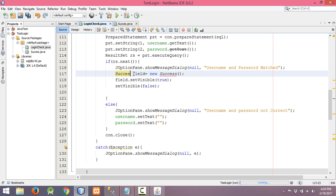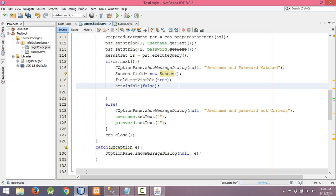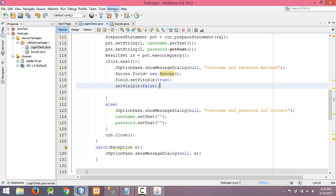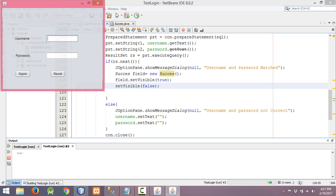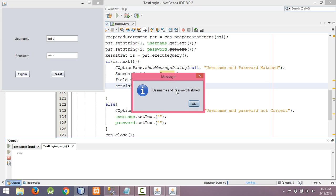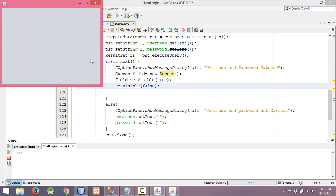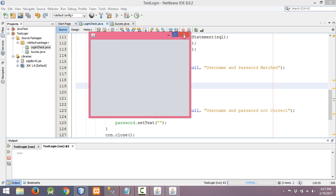I spelled it wrong here — it should be 'Success' — make it the same or fix it in either place. Let me run this once more. Username and password match — click OK — and now the Success window is displayed. Thanks for watching, please hit the Like button and subscribe to my channel. Thank you.